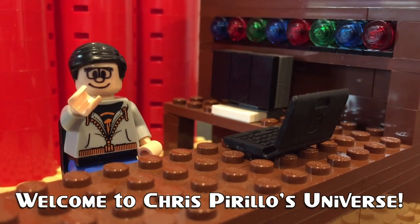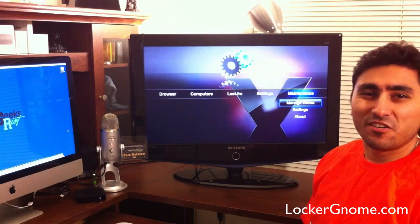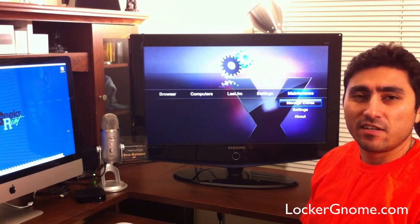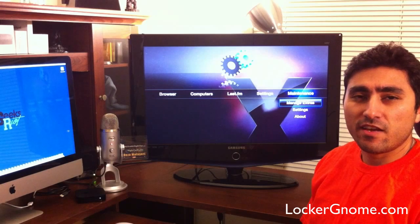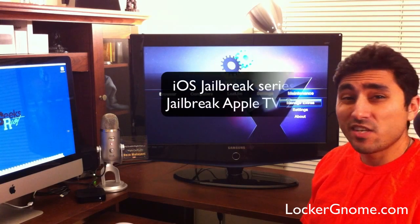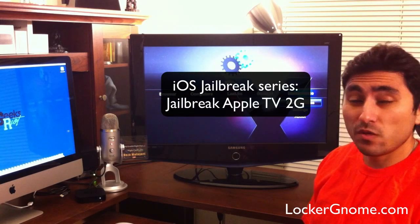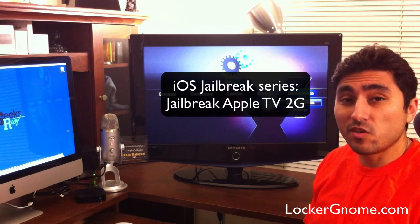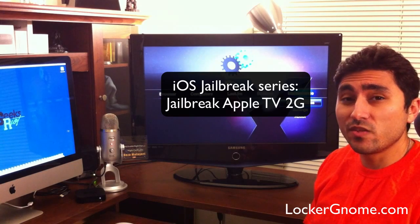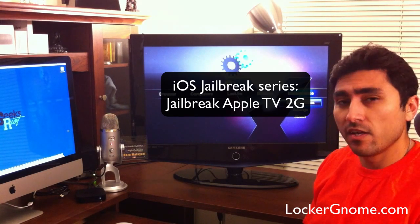Thank you for watching, liking, commenting, sharing, and subscribing right now. What's up, Locker Gnome? This is R. Malieri, and I'm here with another review in our iOS jailbreak series. And this week, it's totally crazy. We're not doing any apps for the iPhone. We're actually doing the Apple TV 2G.